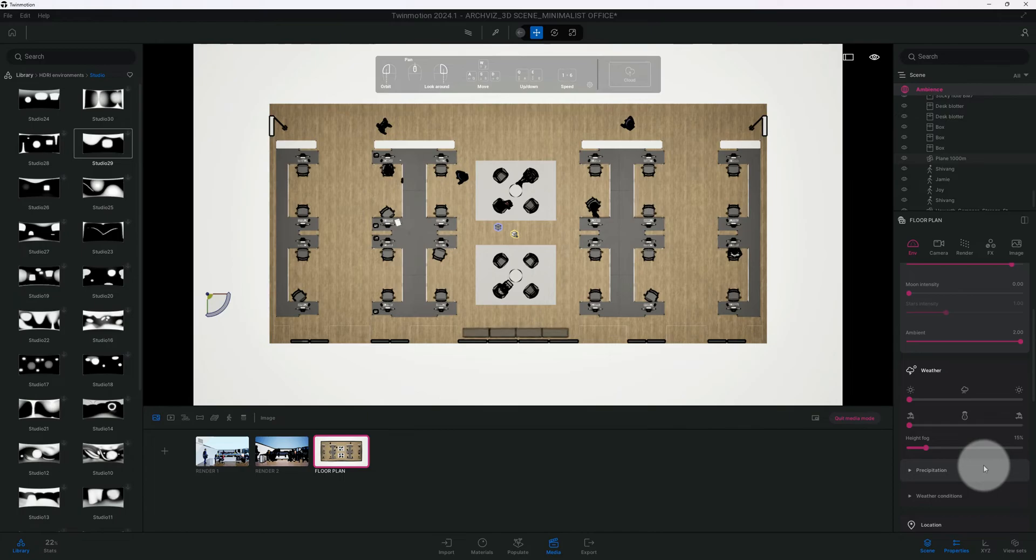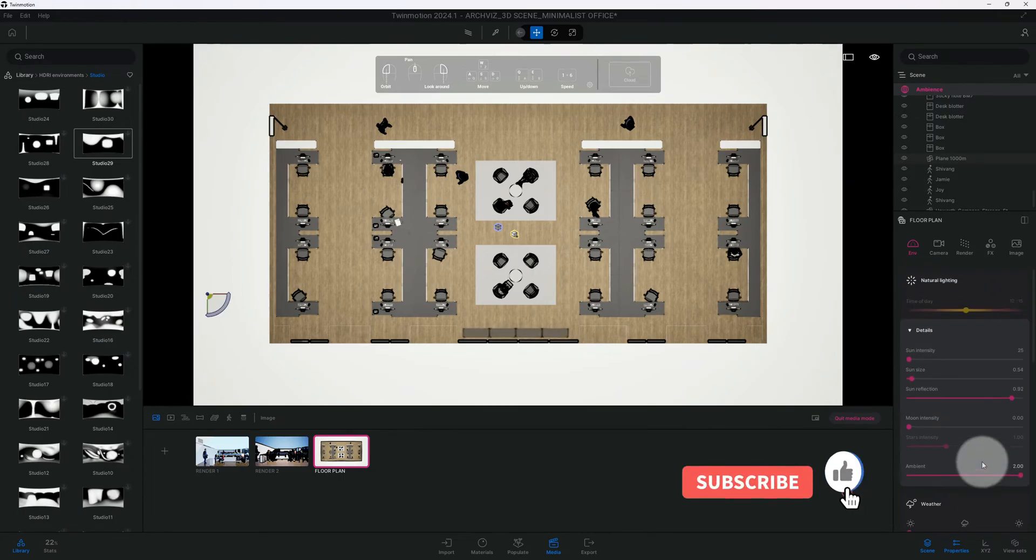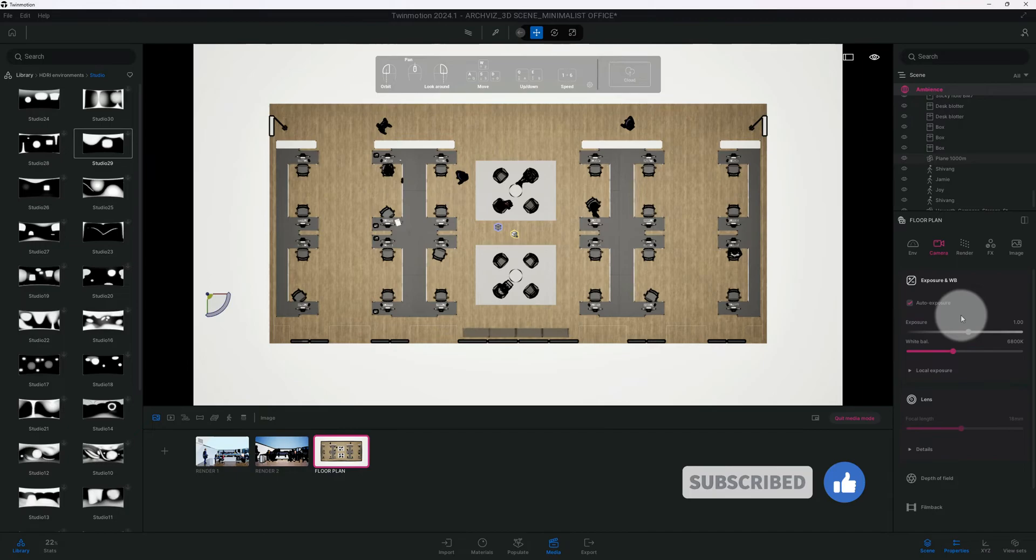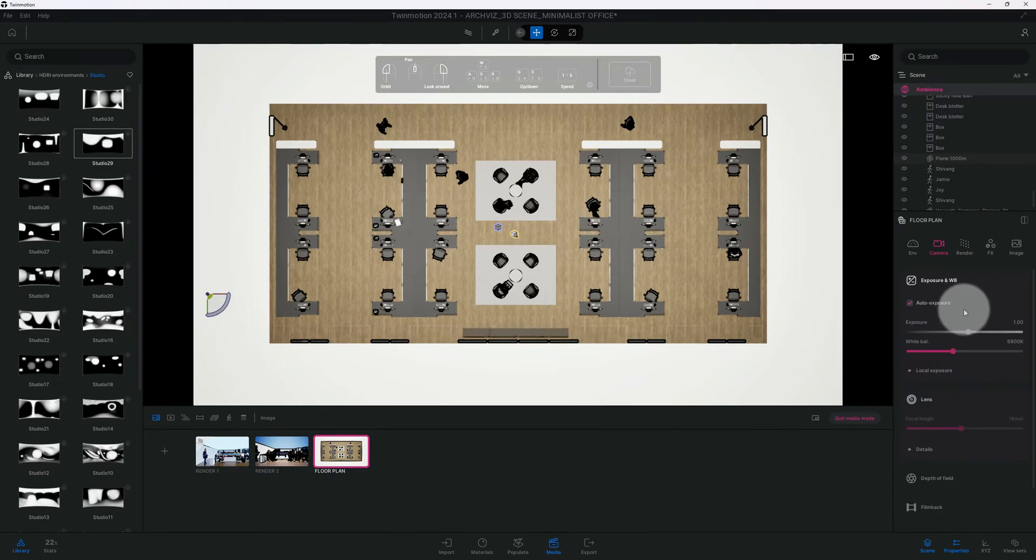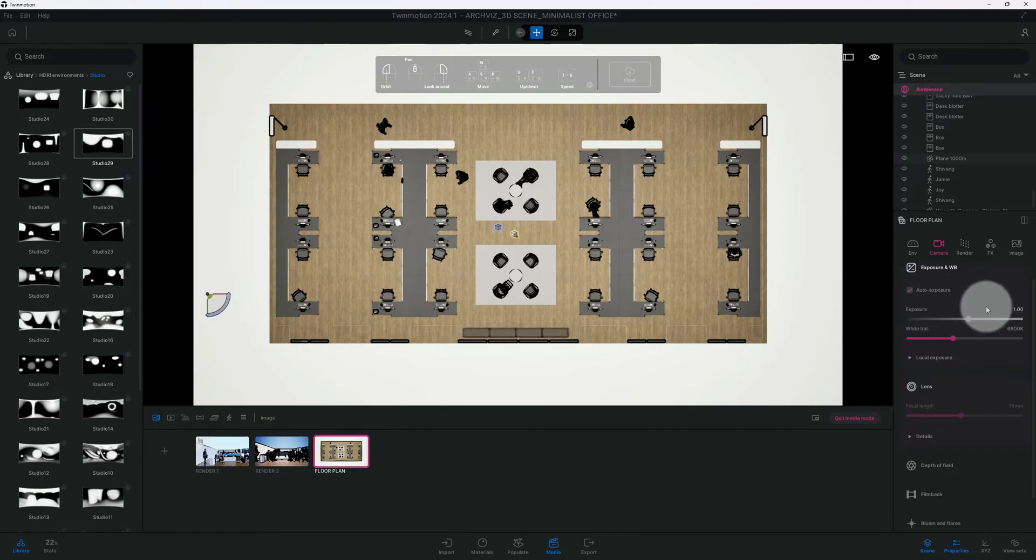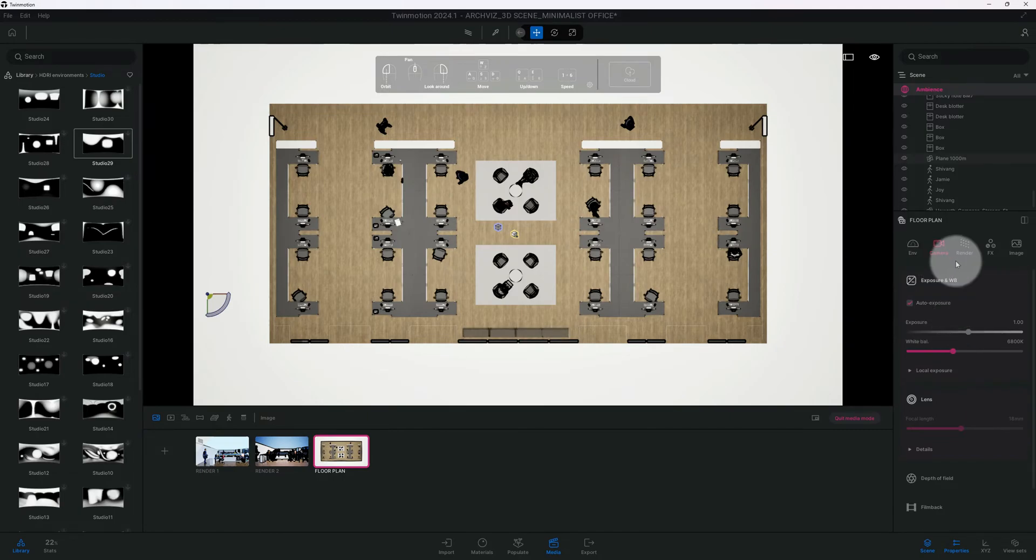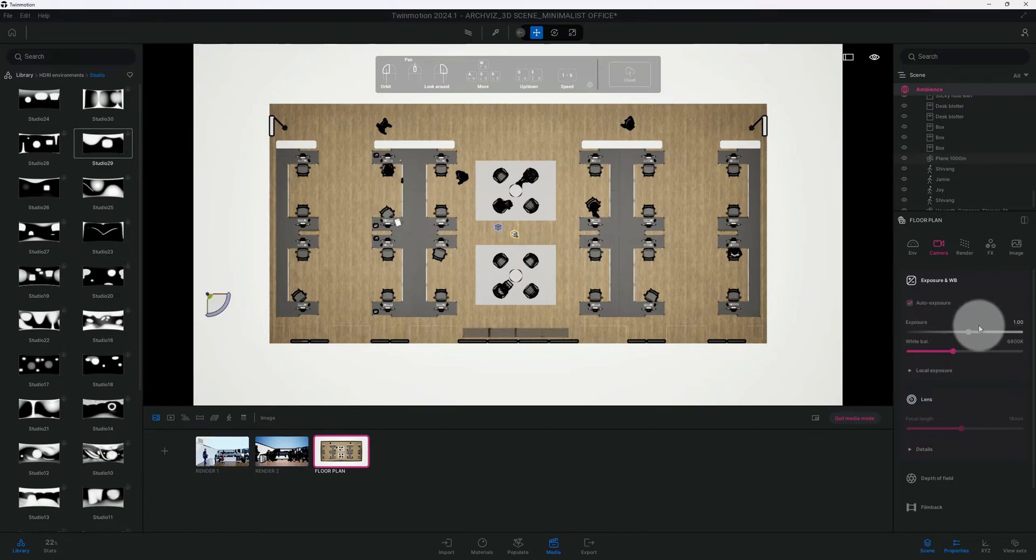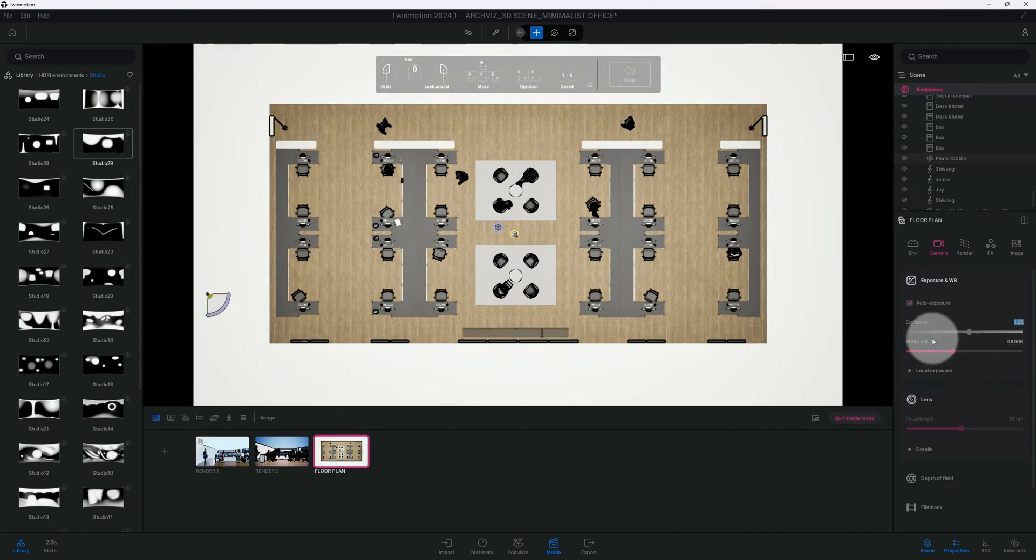Now let's go to our camera. We're also gonna do the path tracer too, so stick around for that. We got our camera, we got our auto exposure on. We're gonna keep the exposure on and let's crank our exposure to 1.25.